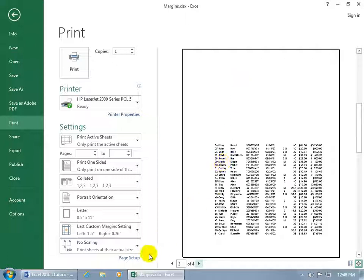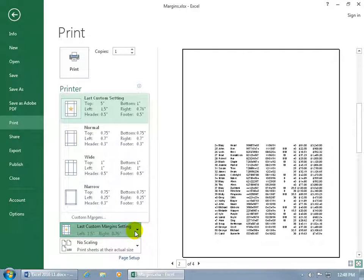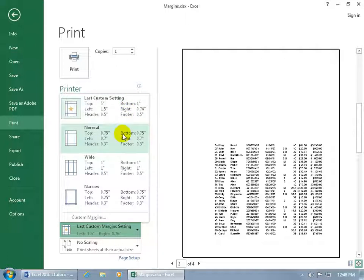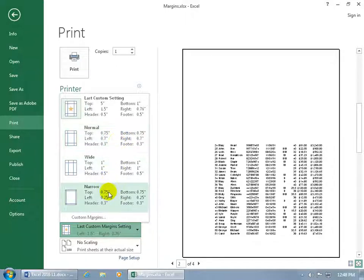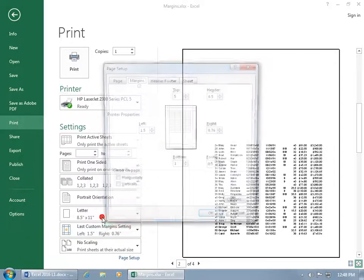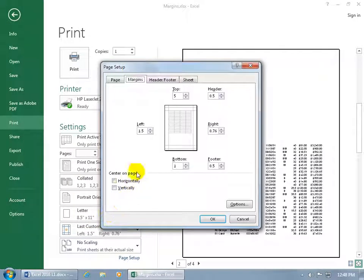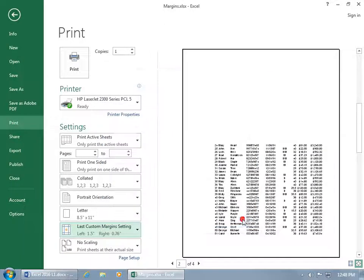So we can go ahead and either go back to the Page Setup link, or you can click on the drop-down arrow here, and you can see that the last custom setting is the one that we have now for the margins, or pick one of these built-in ones, like if you want the top to be three-quarters of an inch and the bottom left and right, or you can go down to Custom Margins. It brings up the same page setup window, and you've got your Margins tab.